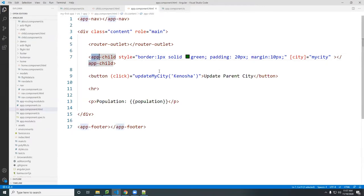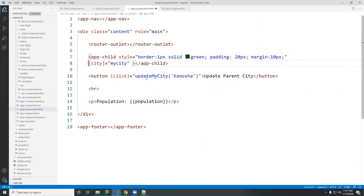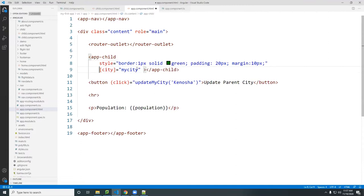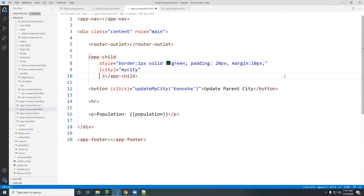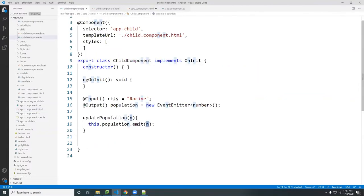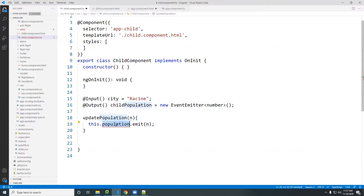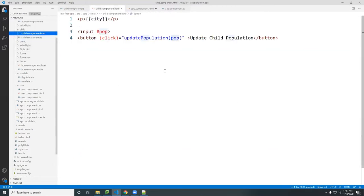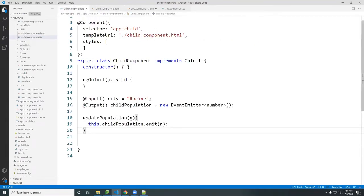In the parent component's child tag, we already have city bound. Now I'll add another event binding here — I'll put this in multi-line so you can see it. The next property will be the event that binds to a variable. To avoid confusion, I'll rename this to 'childPopulation' instead of just 'population' so it's clear it's coming from the child.